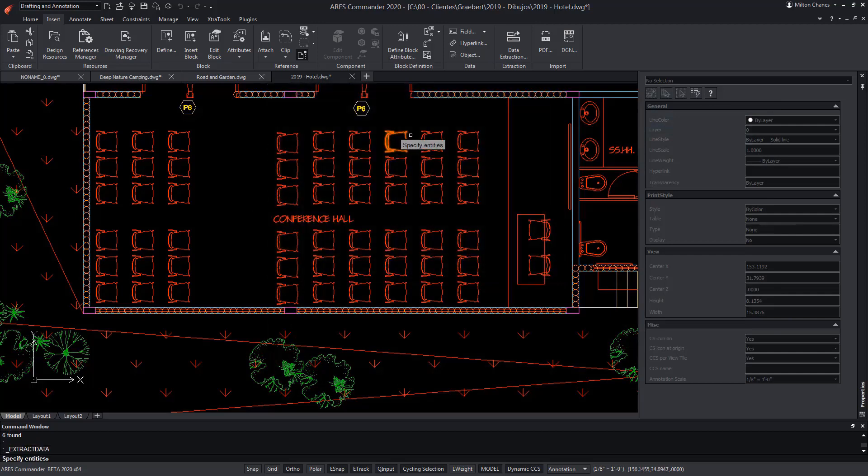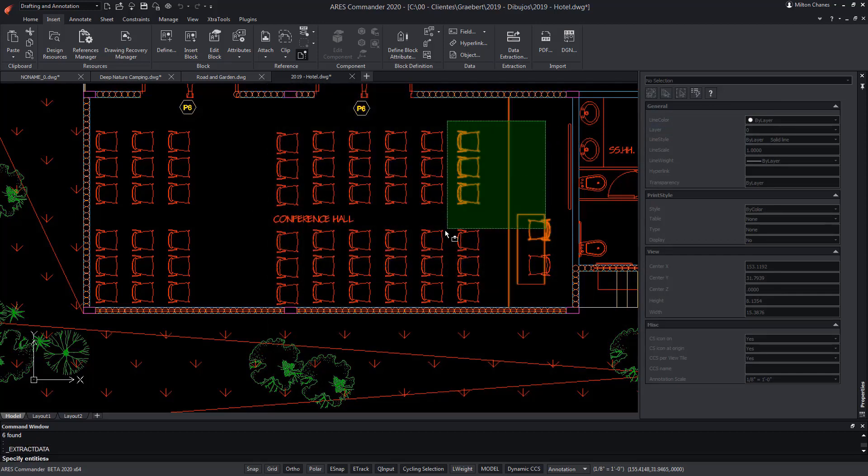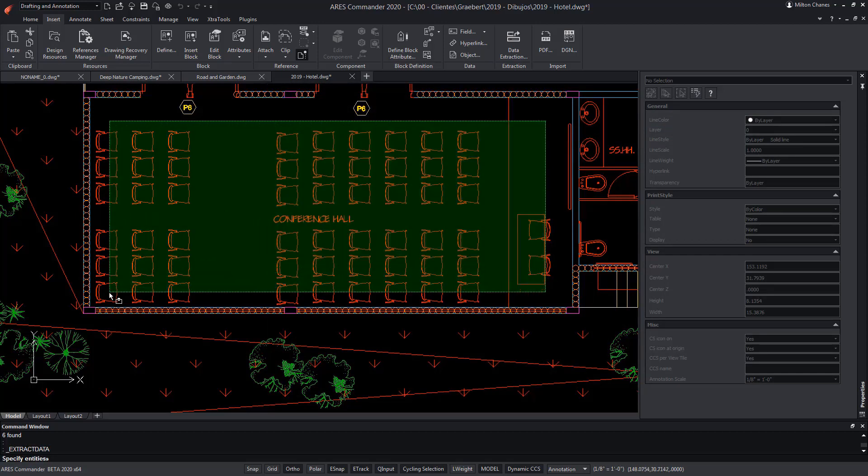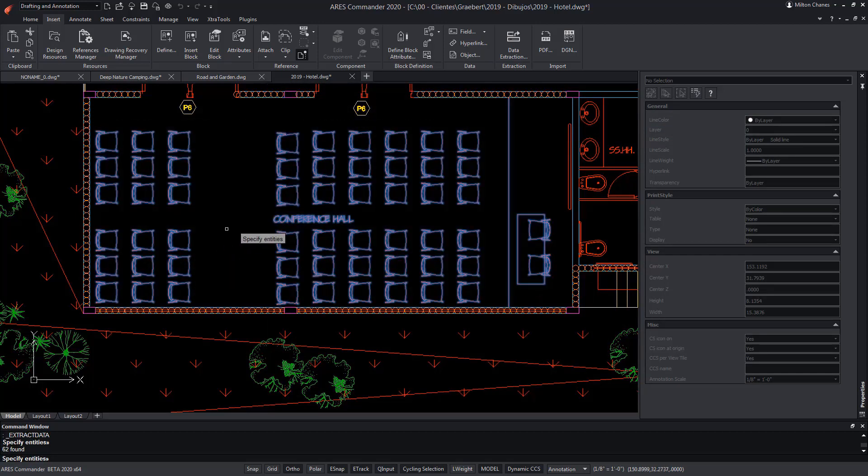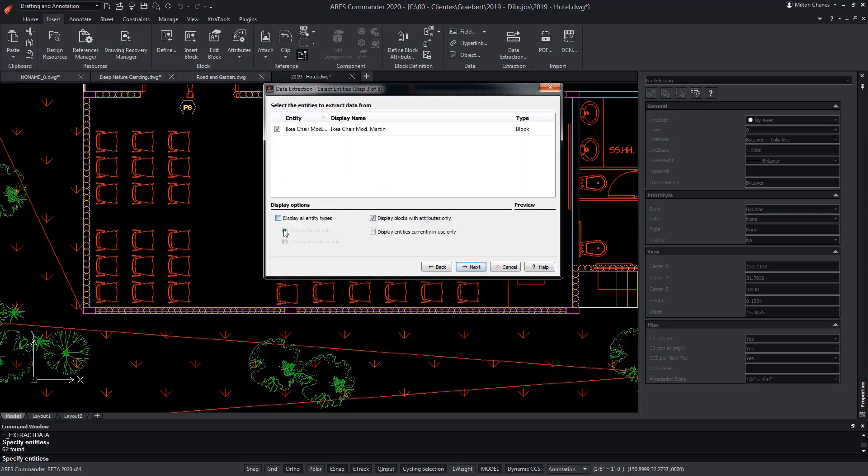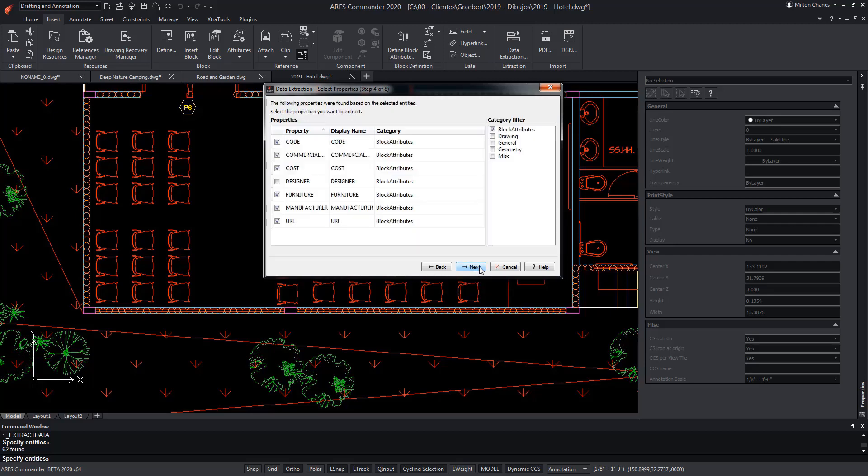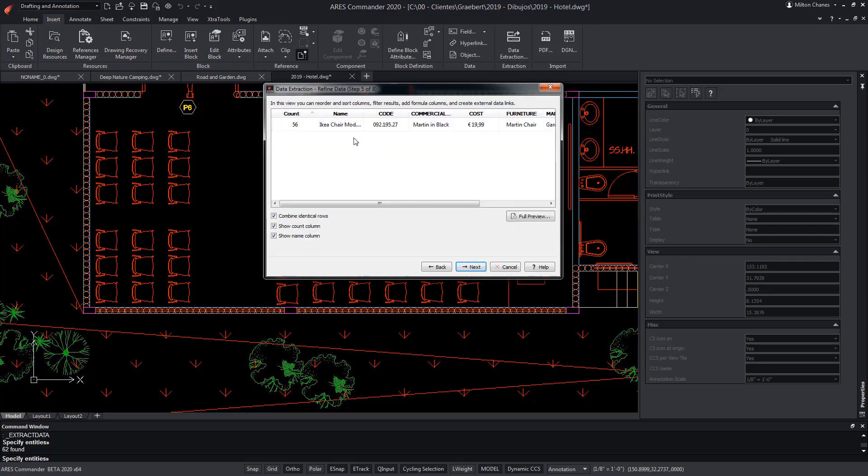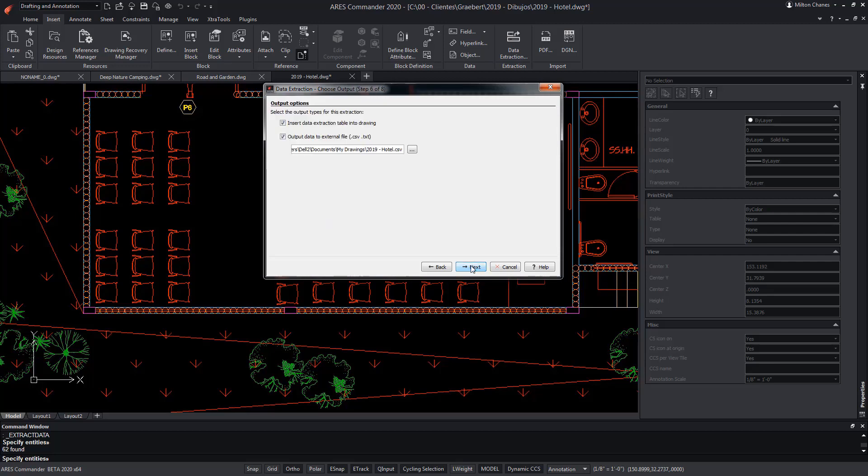We select the entities. Note that ARES Commander remembers our previous preferences, showing only the chair. The Designer attribute is also deactivated, so press Next. In the preview of the table, we can see that there are now 56. That's six less than before.